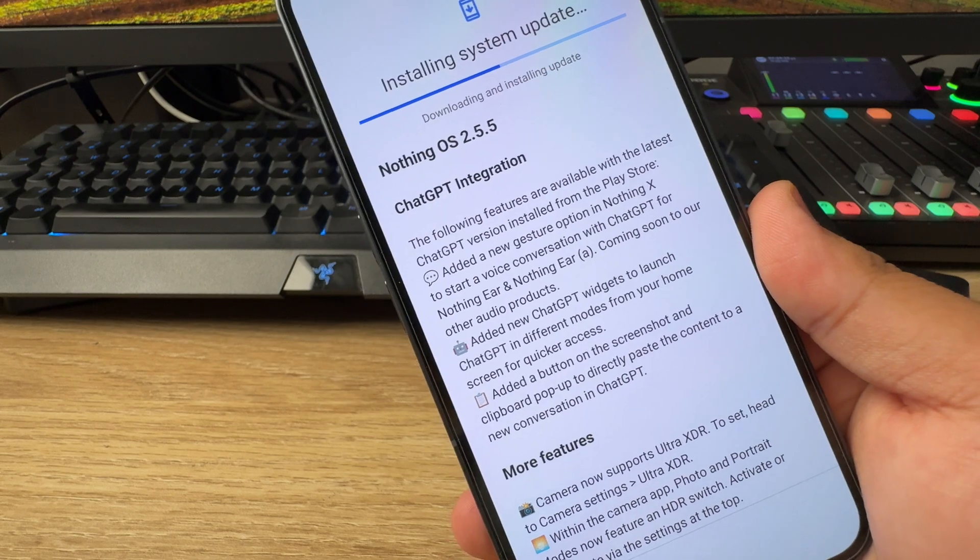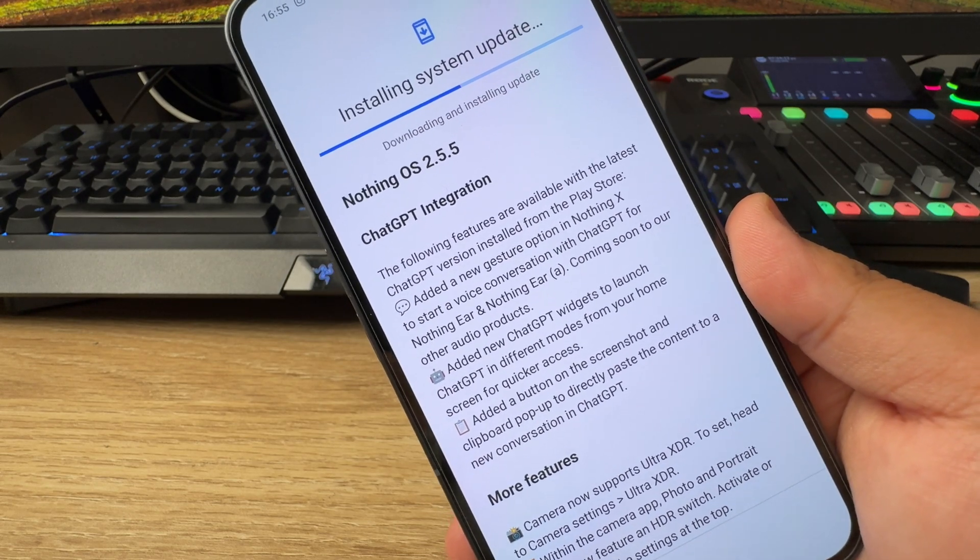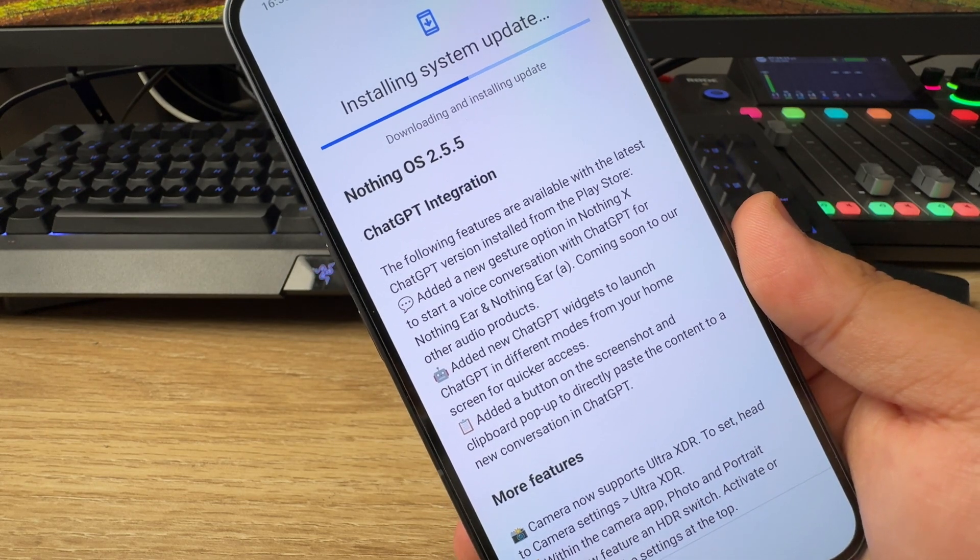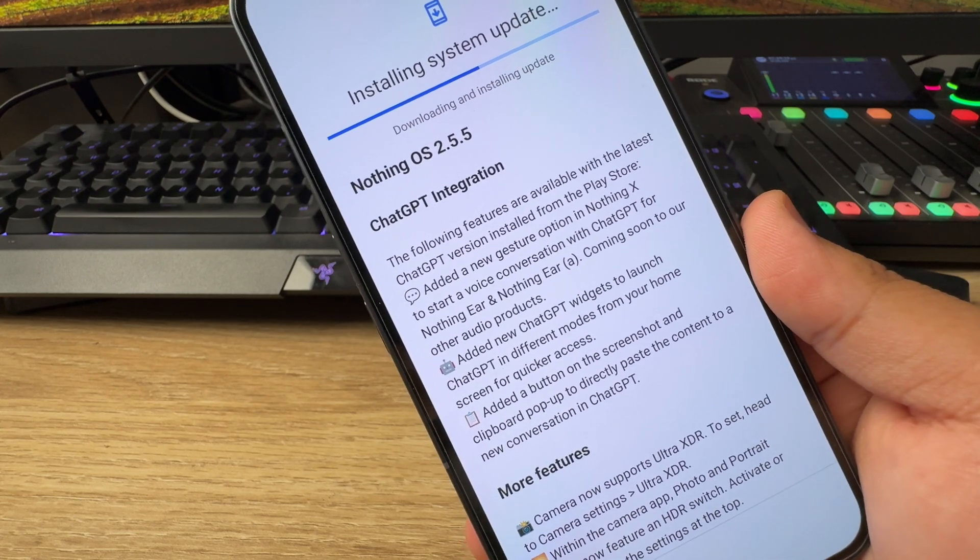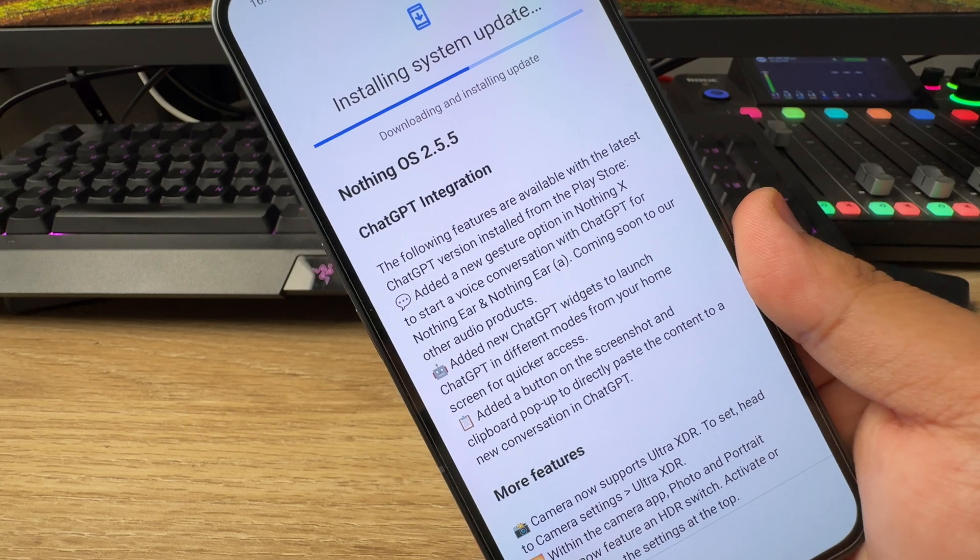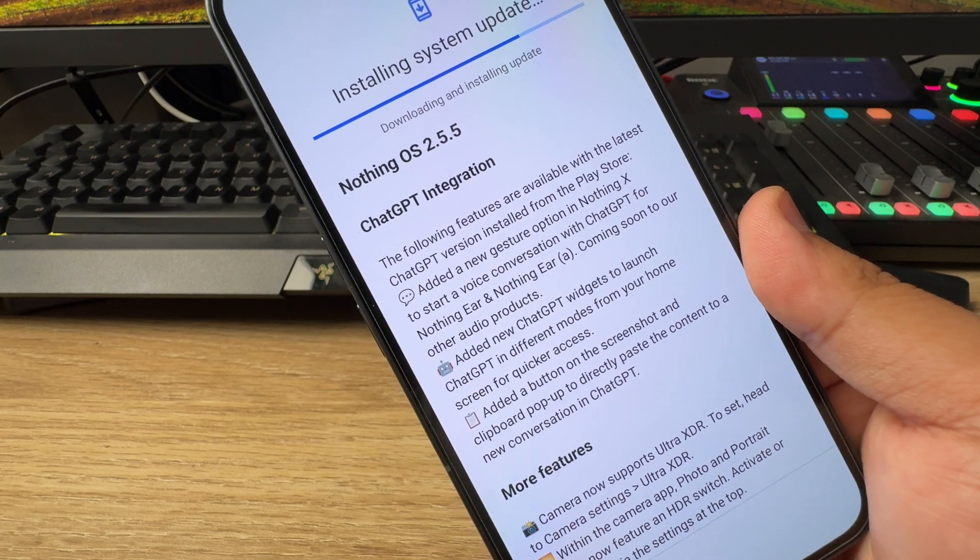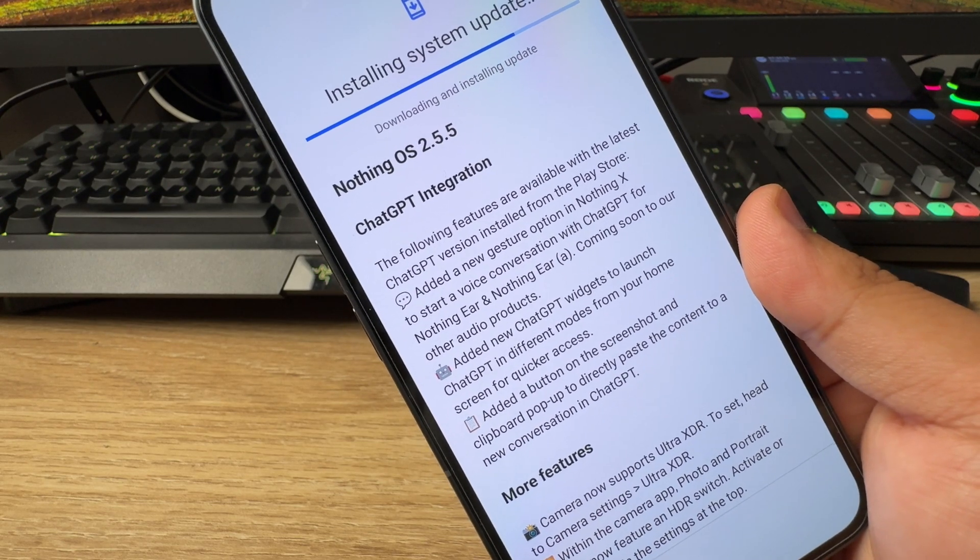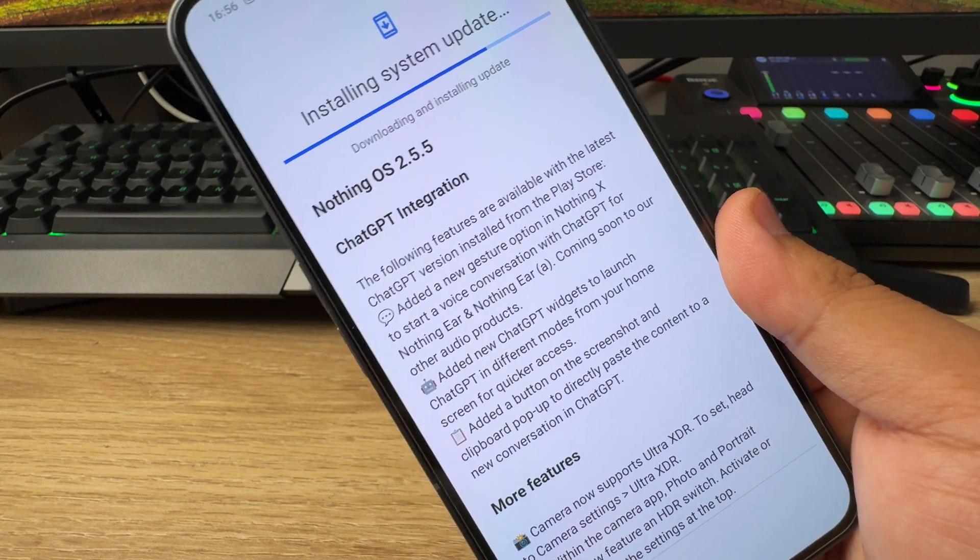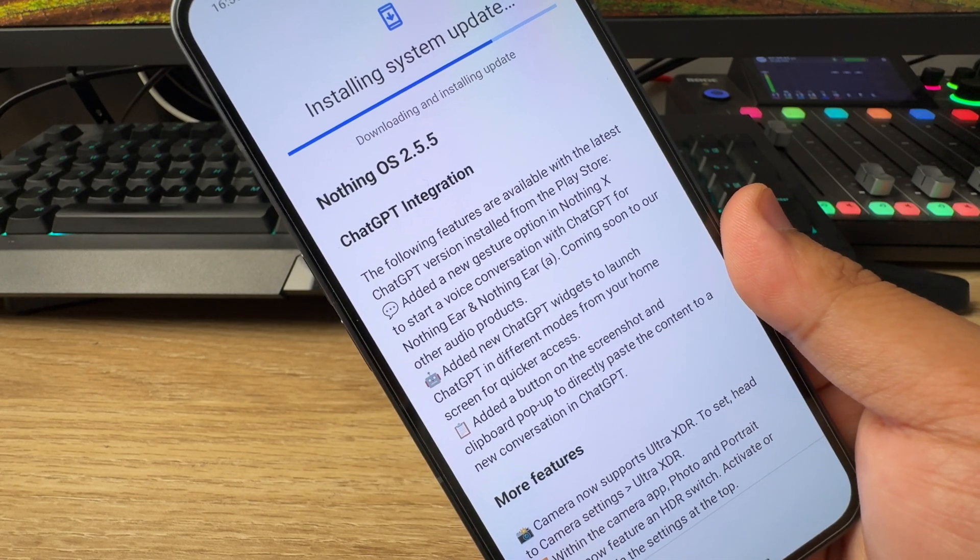There's a reason that this ChatGPT integration coming to the Nothing Phone 2 and the other Nothing phones excites me a lot, because I use ChatGPT on a daily basis for pretty much everything. Ever since ChatGPT was made available to the public, that has completely replaced Google for me. Because at least in my case, if I want to search something, I would rather go and search it on ChatGPT.